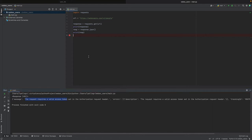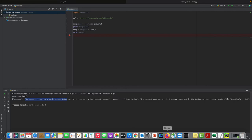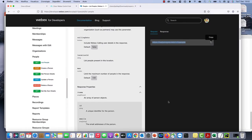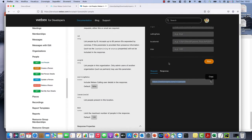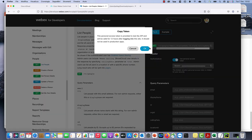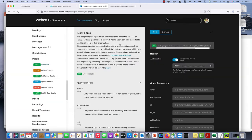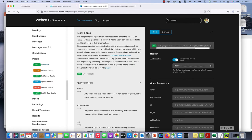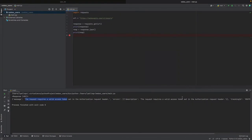So we need an access token. As we saw before, the access token is on the page corresponding to the admin user. So we can copy this. This is valid for 12 hours. If we want a token that is always valid, you need to set up OAuth, but this is not part of this tutorial.